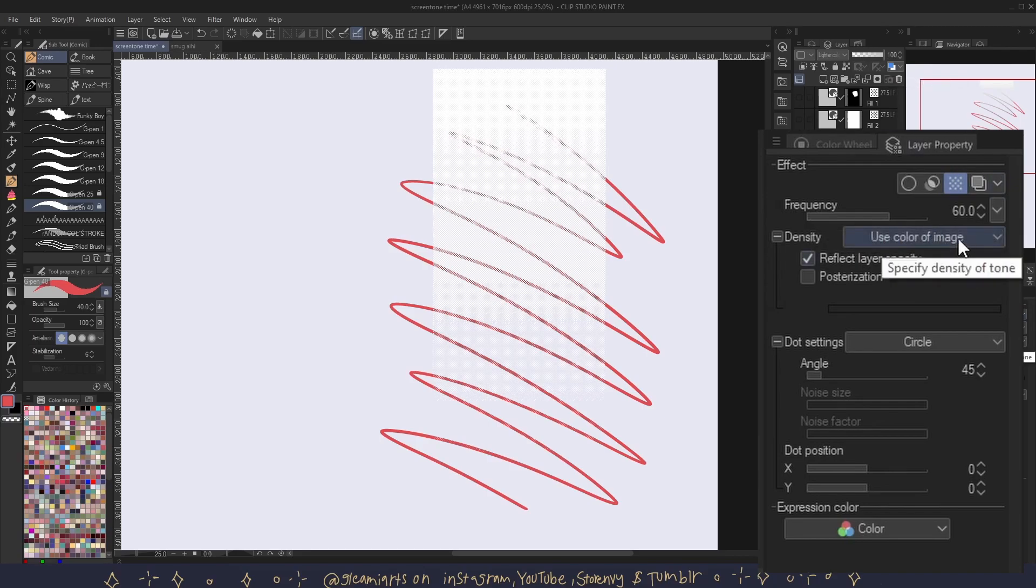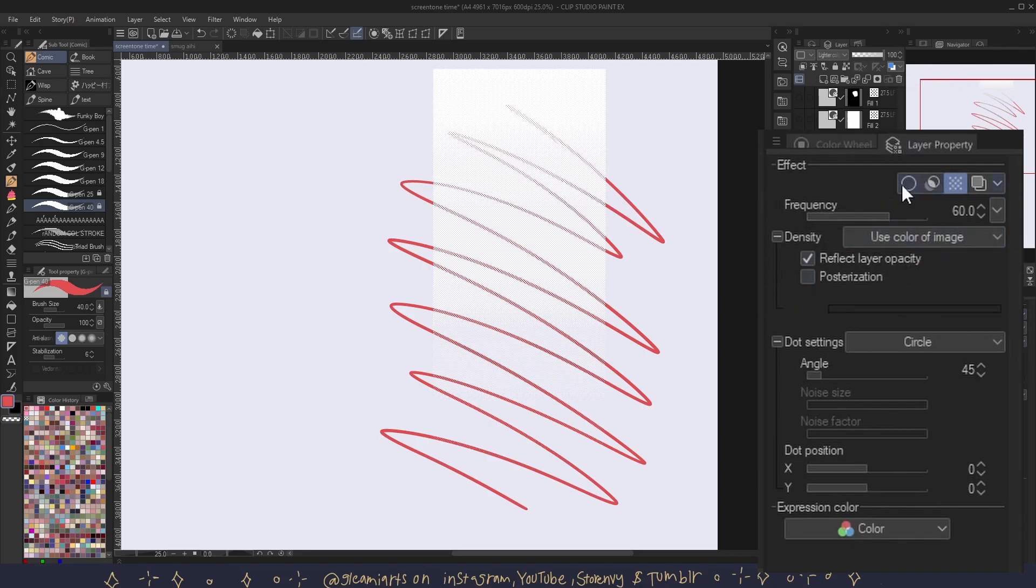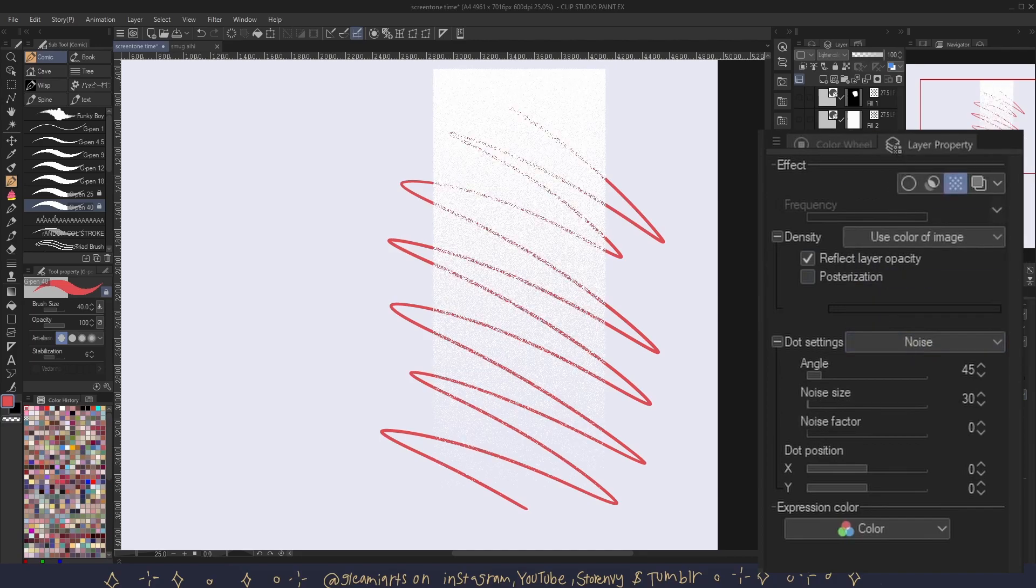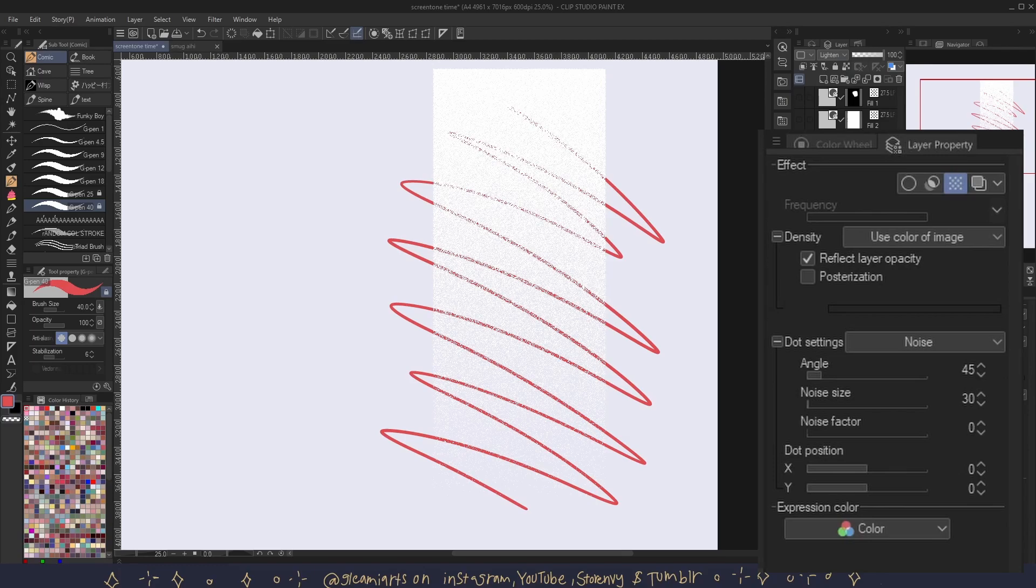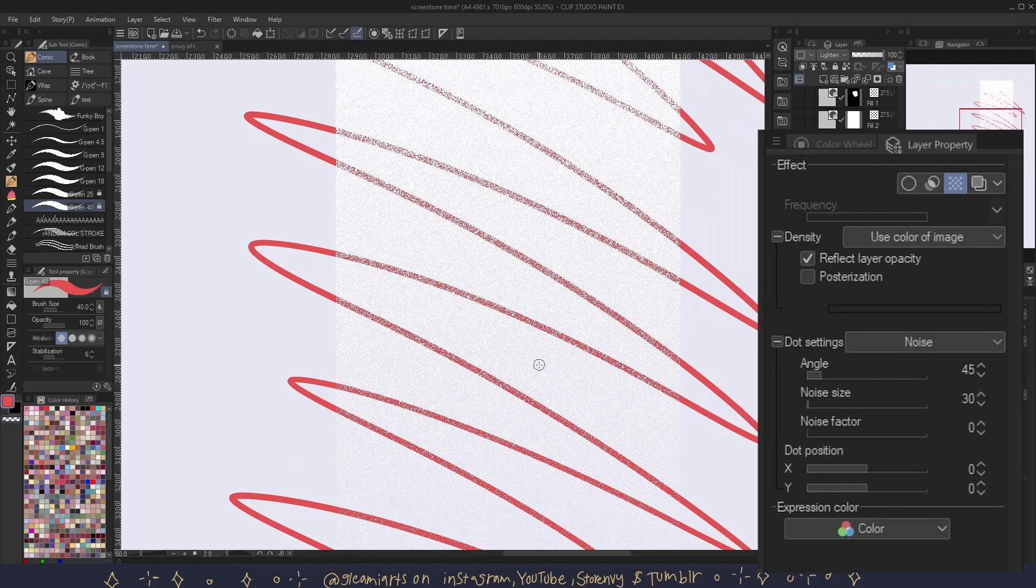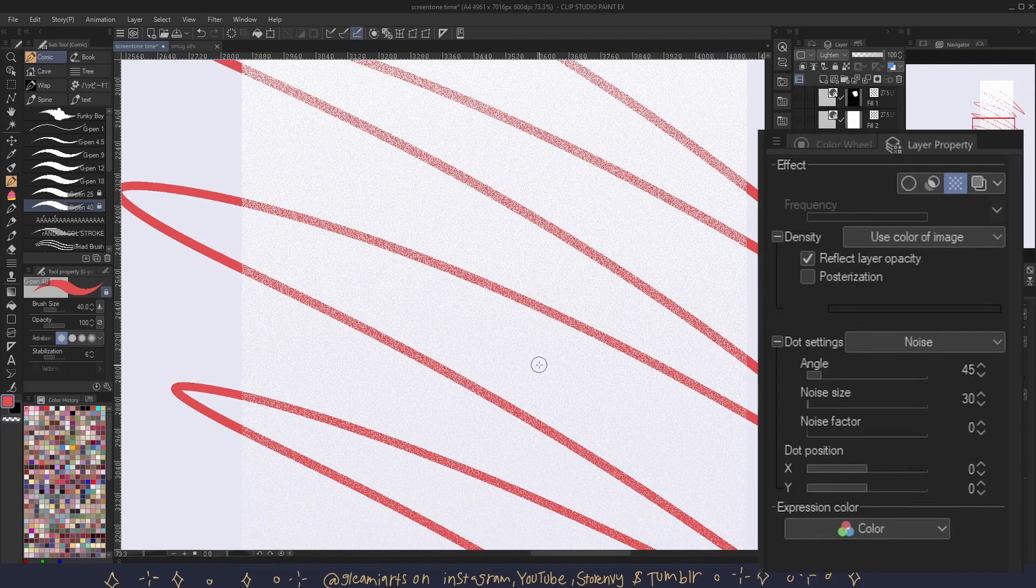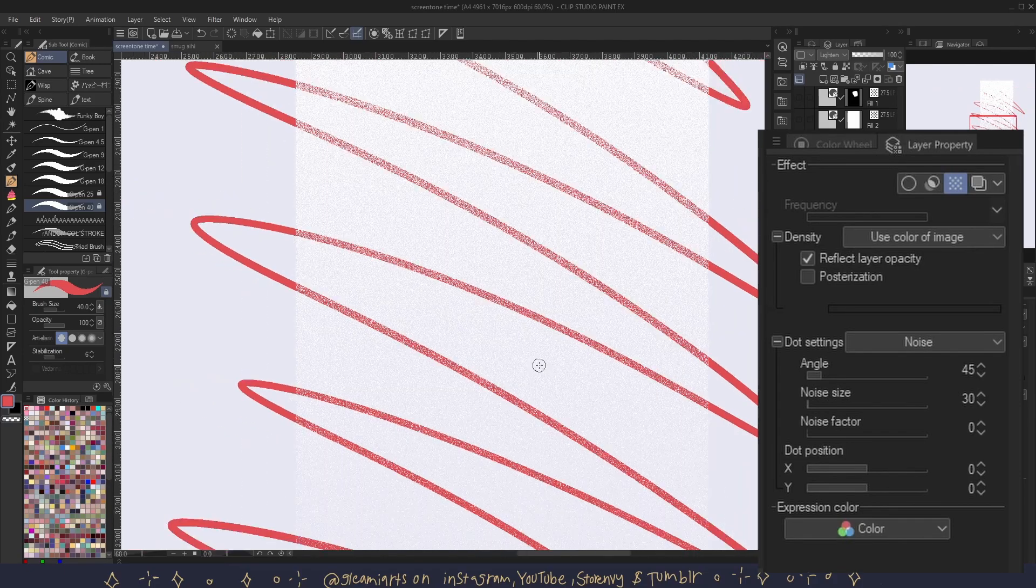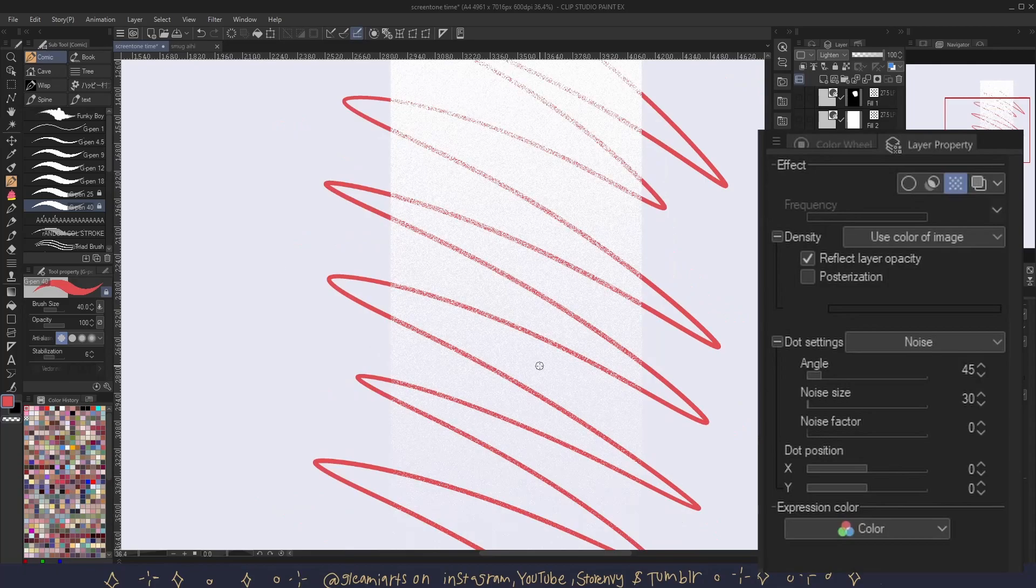I personally like setting the noise tone to lighten. I like adding this effect to my drawings to give them a more textured look. Make sure to play around with blending modes and find out what works for you.